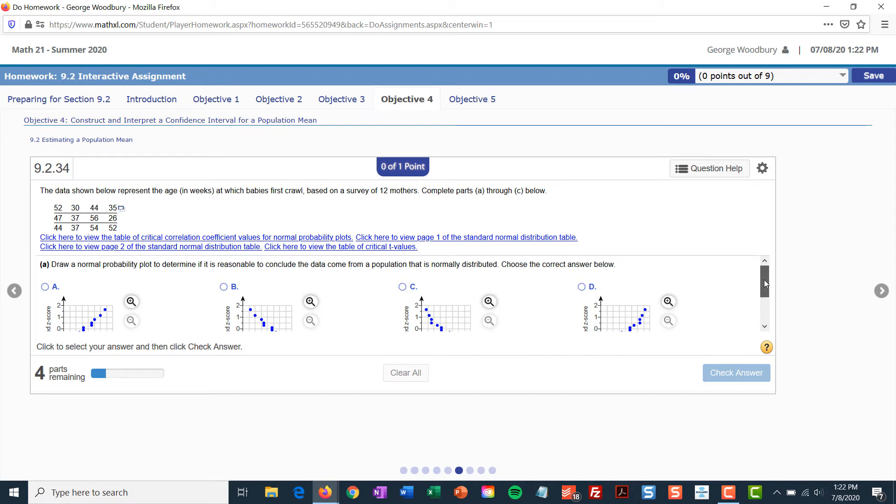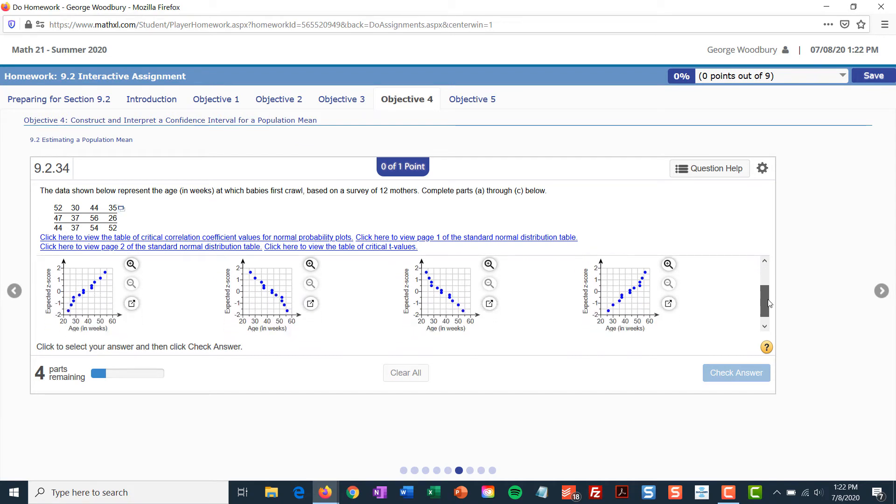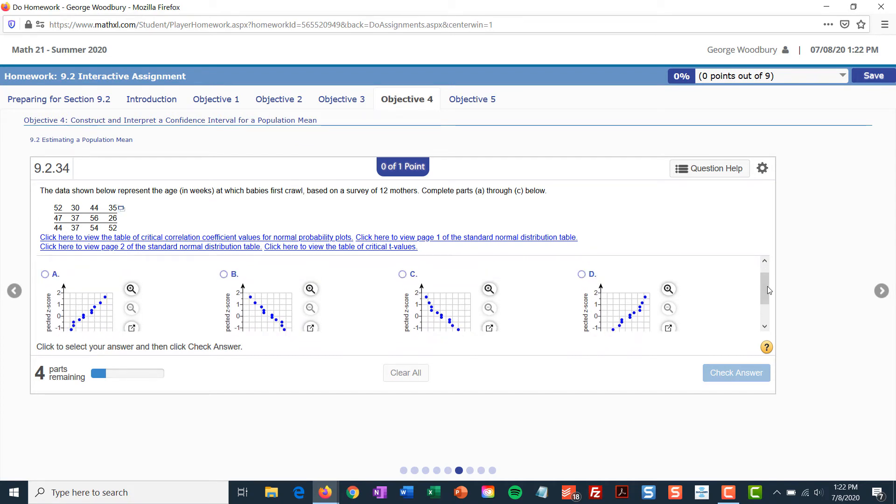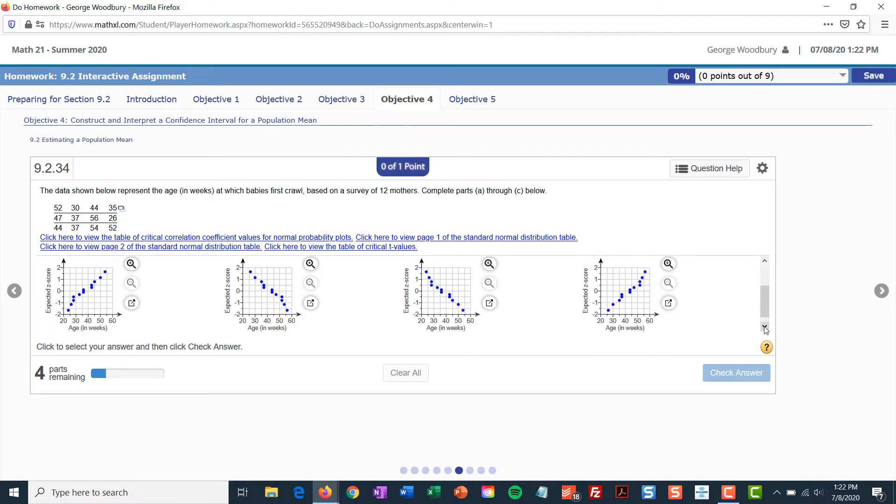And there's two that I know here that I can throw away because it goes up to the right. And typically, the QQ graph should move up to the right. So, B and C are impossible.